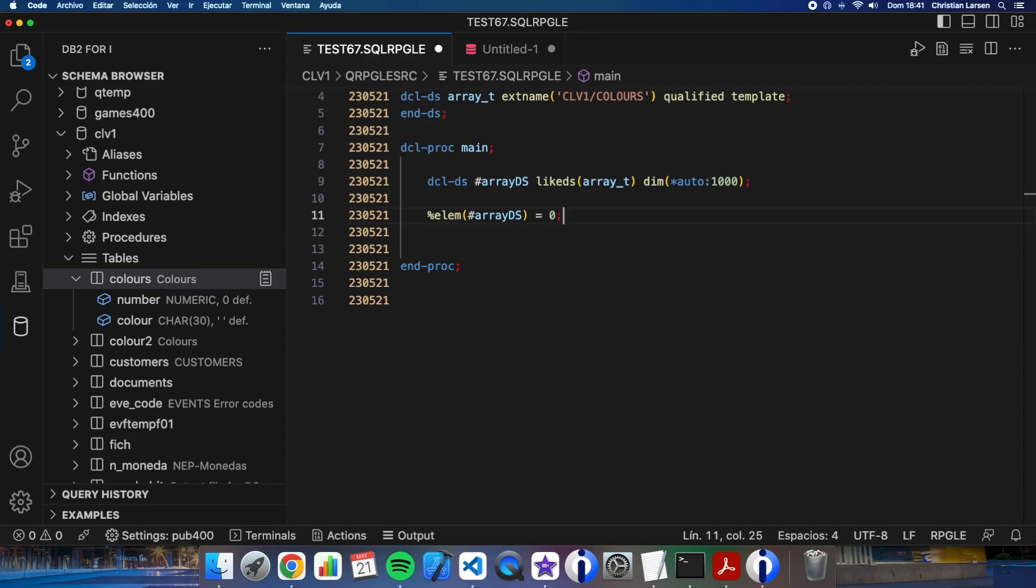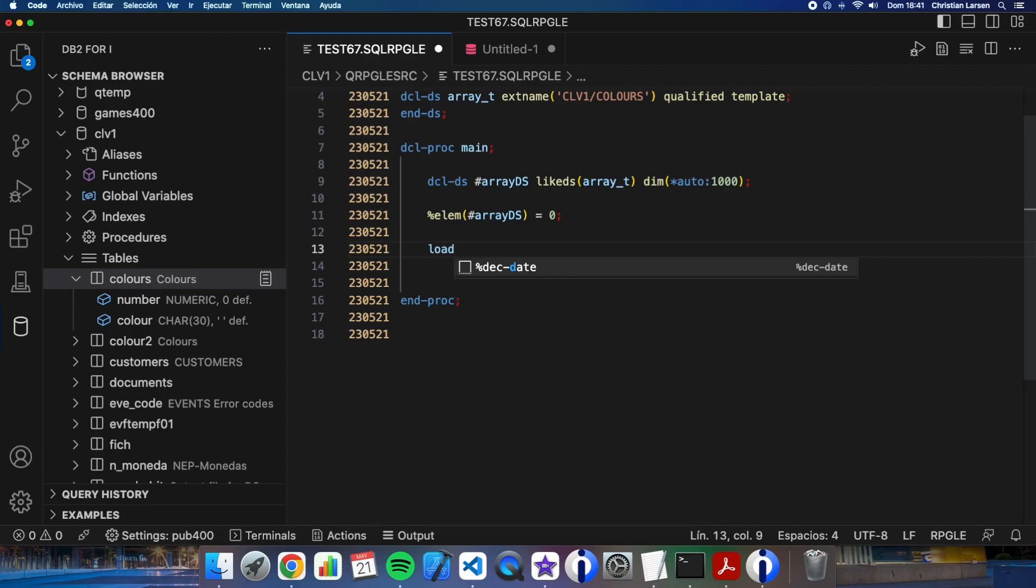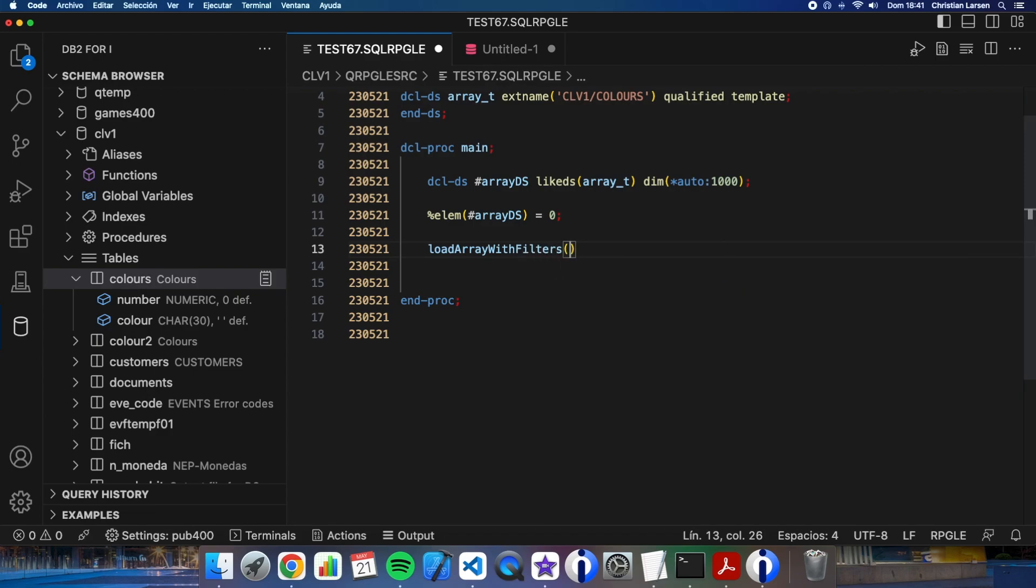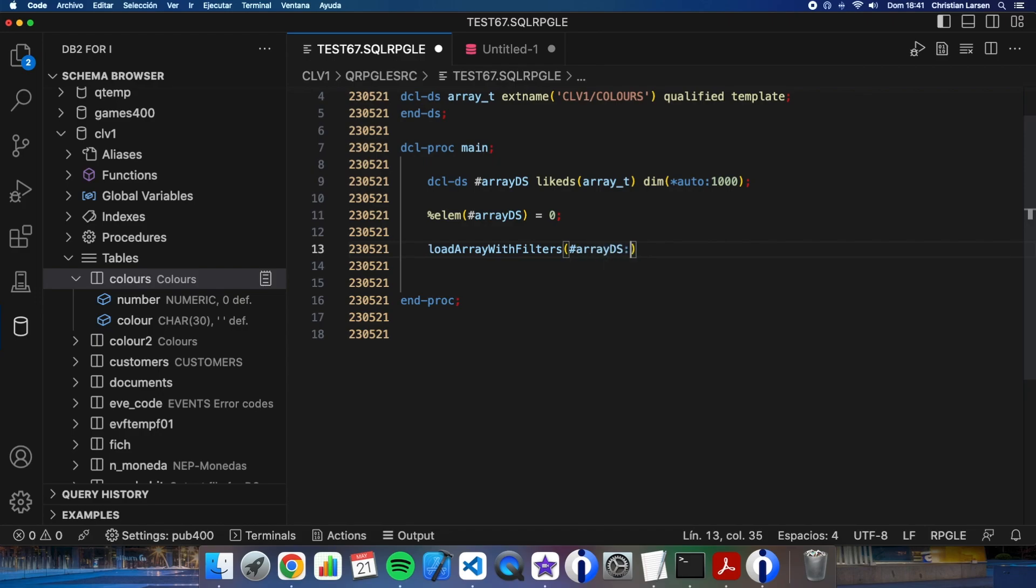Now I'm going to use the subprocedure to fill it. The subprocedure is going to be, for example, LoadArrayWithFilters. I will pass as parameters the array. In this case, I'm going to send some filters that I'm going to use in the subprocedure to create the SQL statement. The subprocedure is going to return the number of rows selected. Later, I will explain to you why I need it.